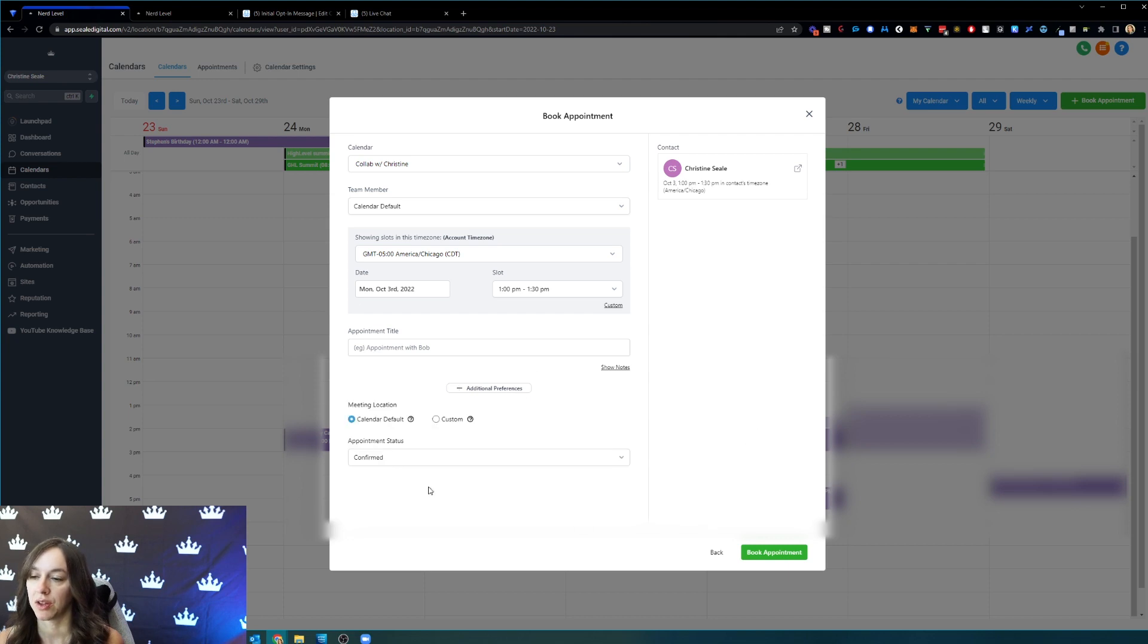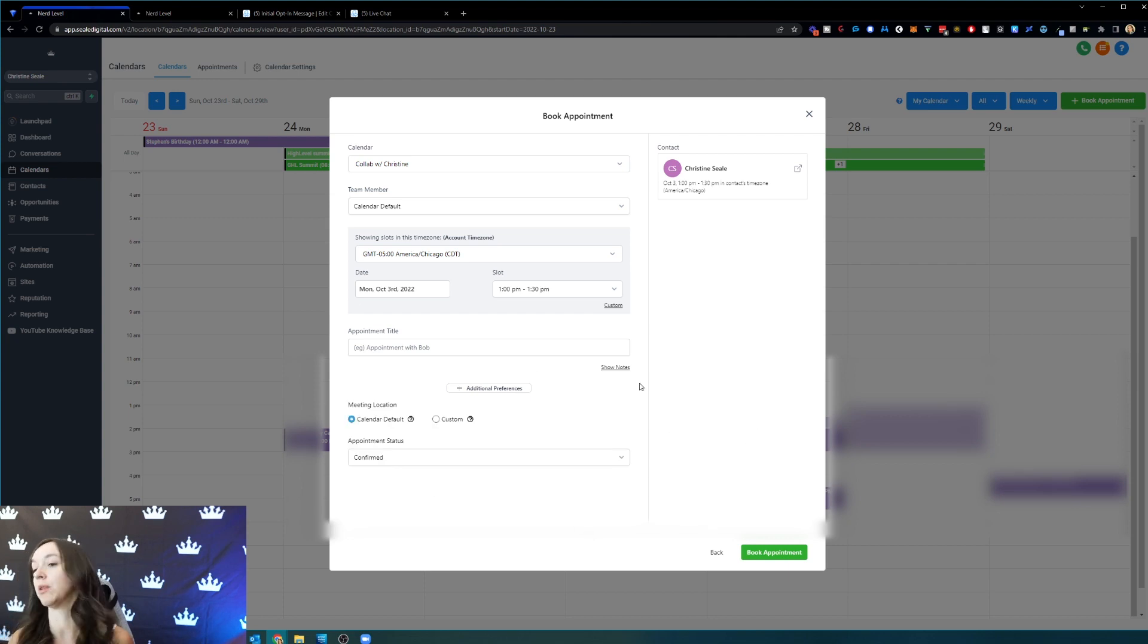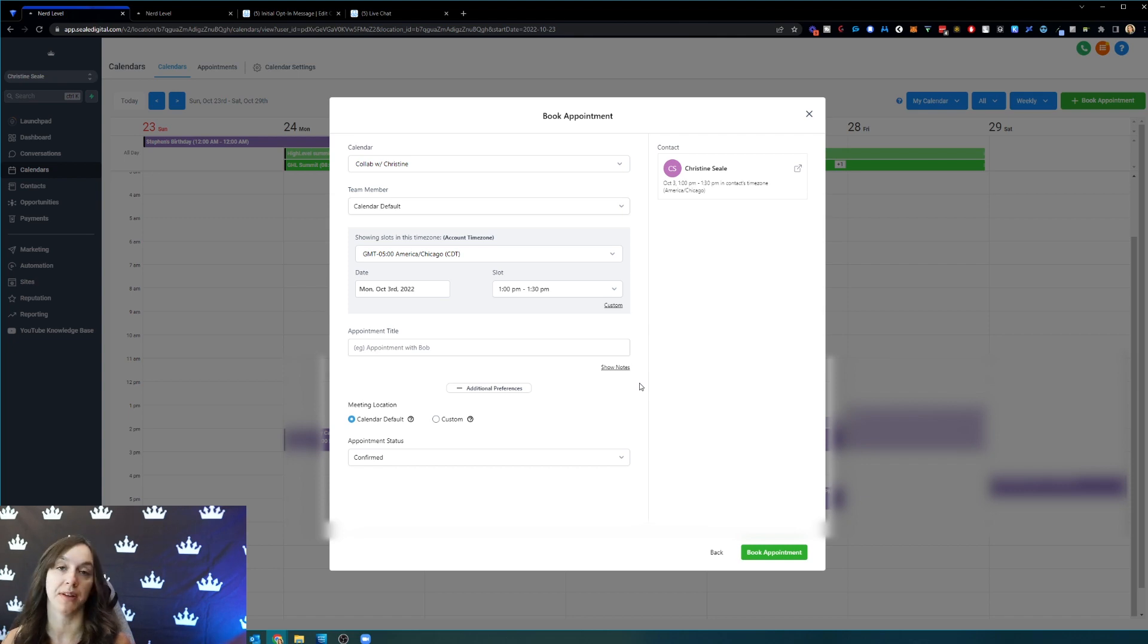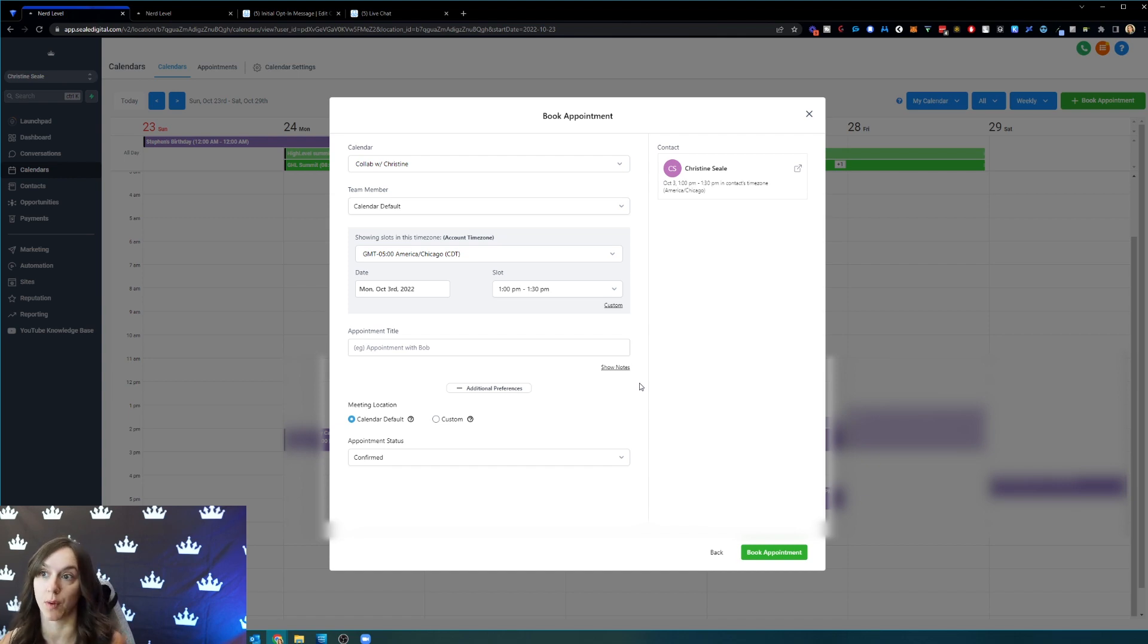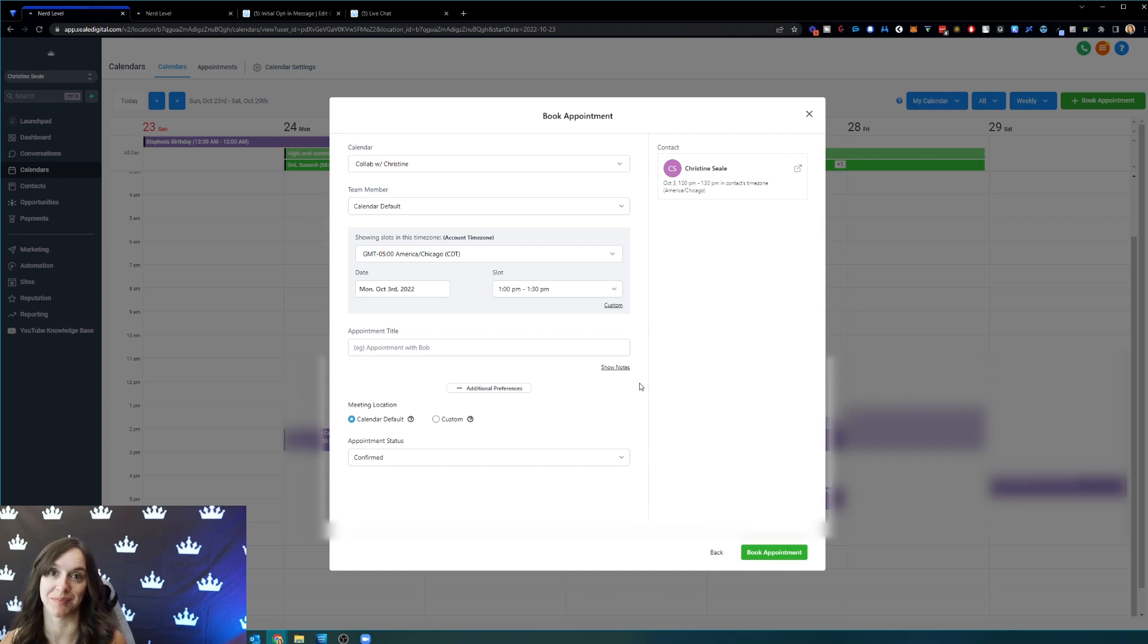Again, you can also do this with your team members. So let's say Bob tells you, hey, I'm going on vacation next week, and he forgets to mark himself out of office. Well, you can go in and do that for him.